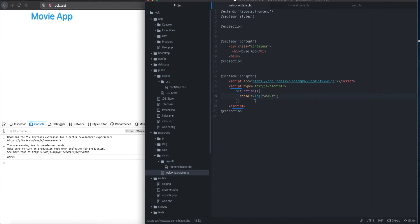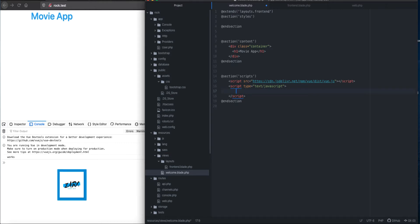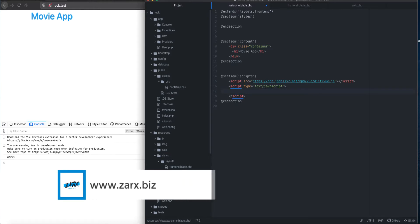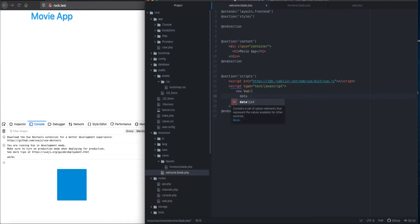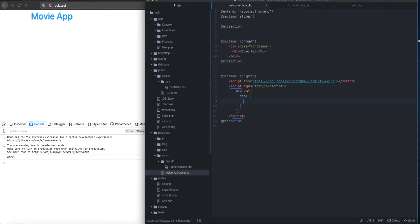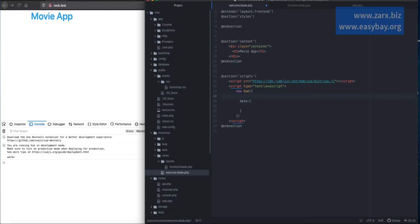It is working. Now, to work with Vue.js, what we need to do is create a new Vue instance. To create a new instance, you define it like this: new Vue, and inside it, you pass whatever you want to do. But before that, we need to bind this Vue instance to some element where we want to use our Vue. So, we say element, and element is going to be the id of app.